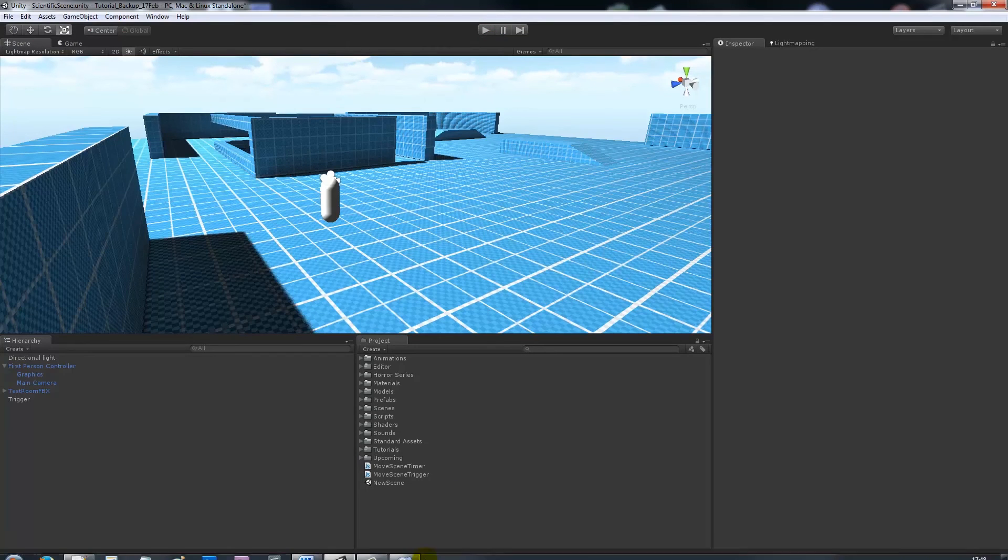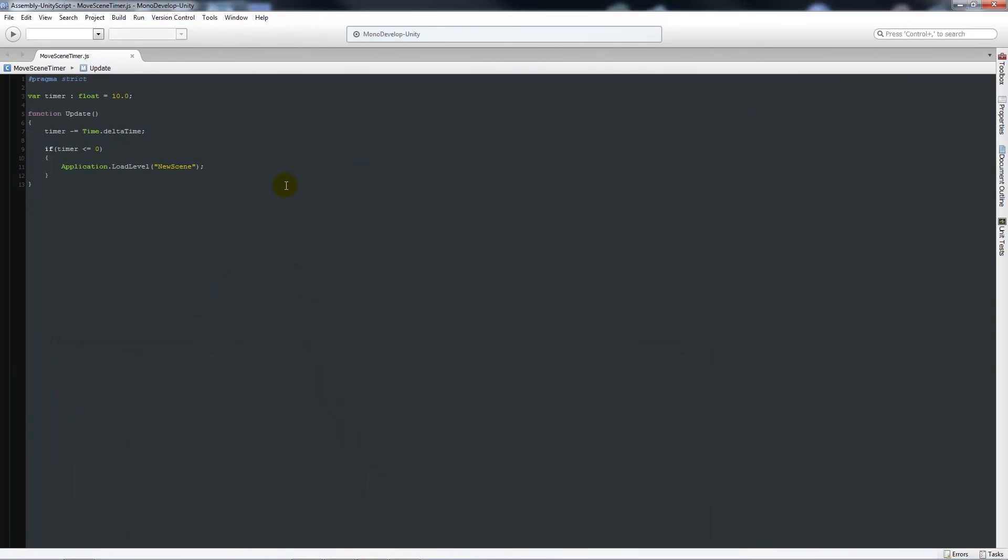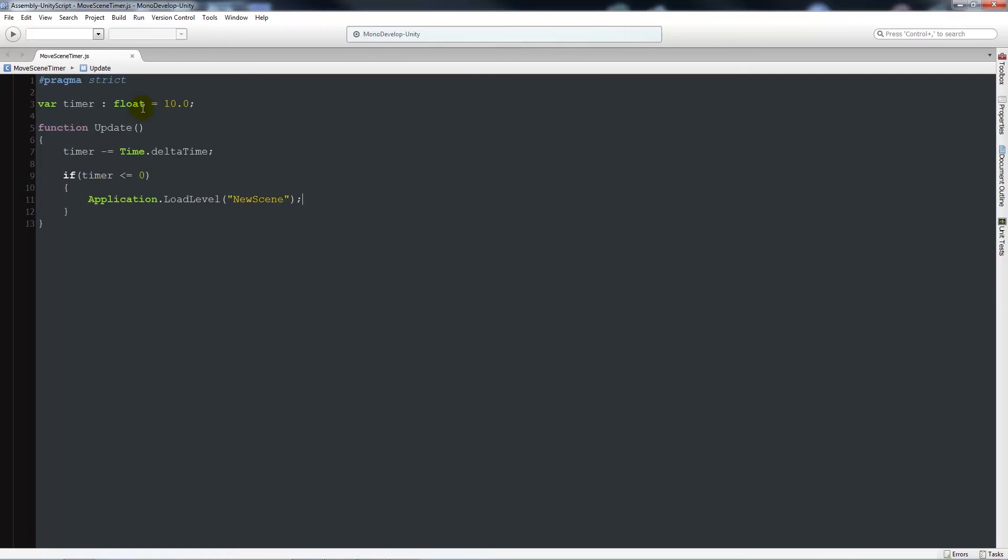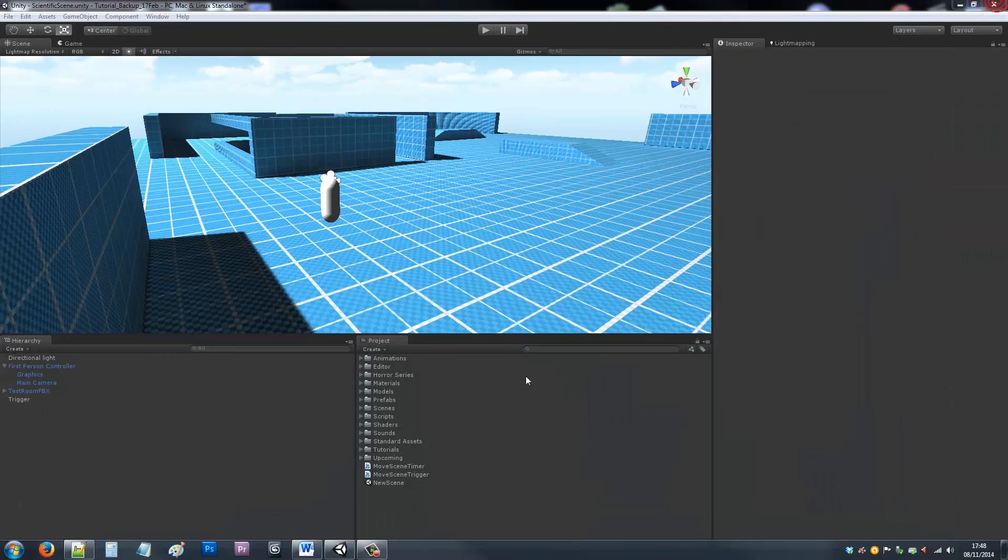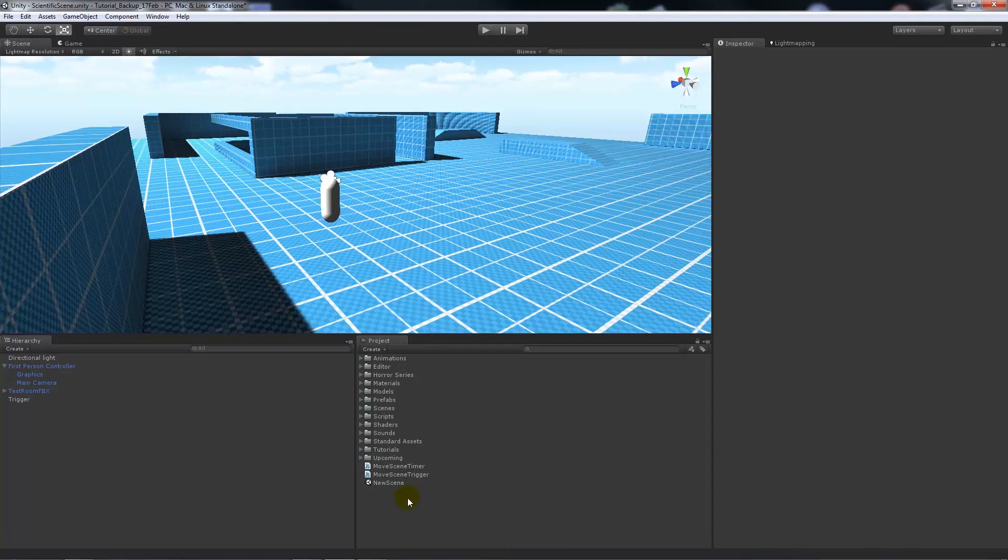Again, showing like my last one, my timer is equal to 10. In the update function we count down. If it hits zero, we'll do application.loadlevel and then it's equal to new scene. That's it for both going on trigger and when you hit zero from a timer.